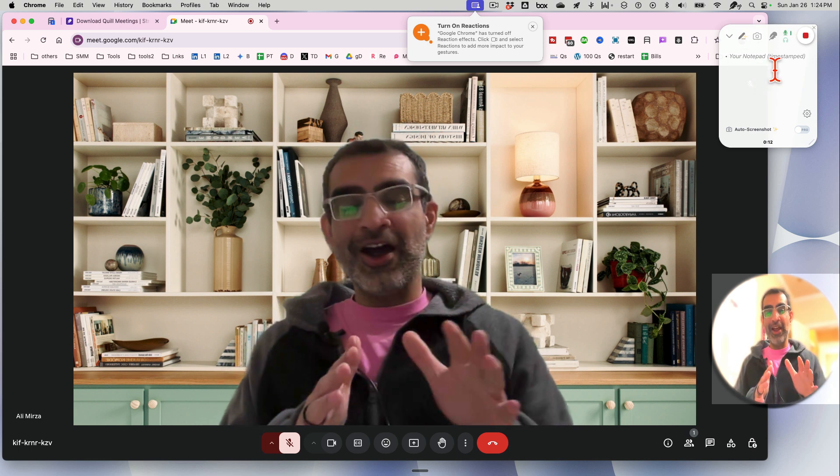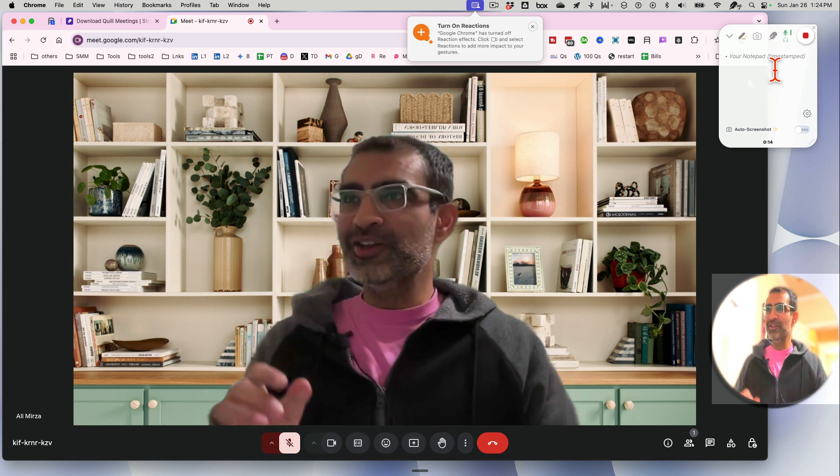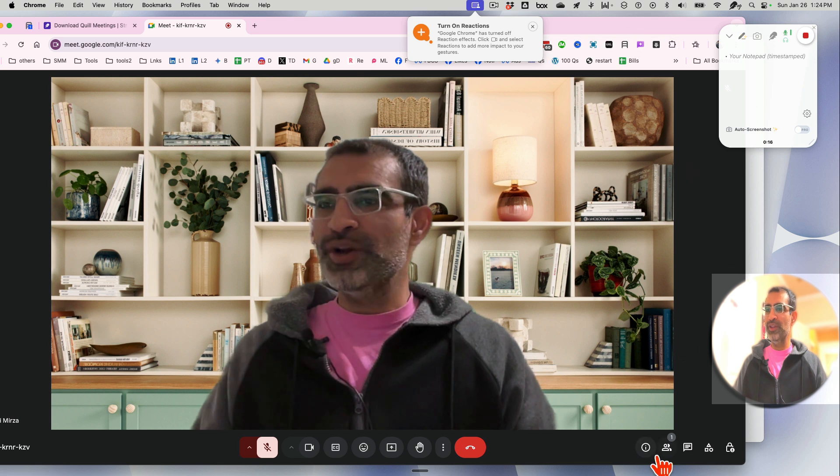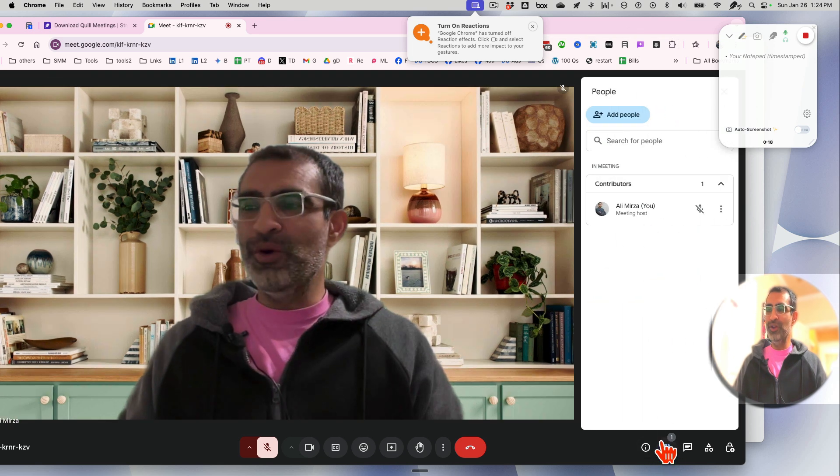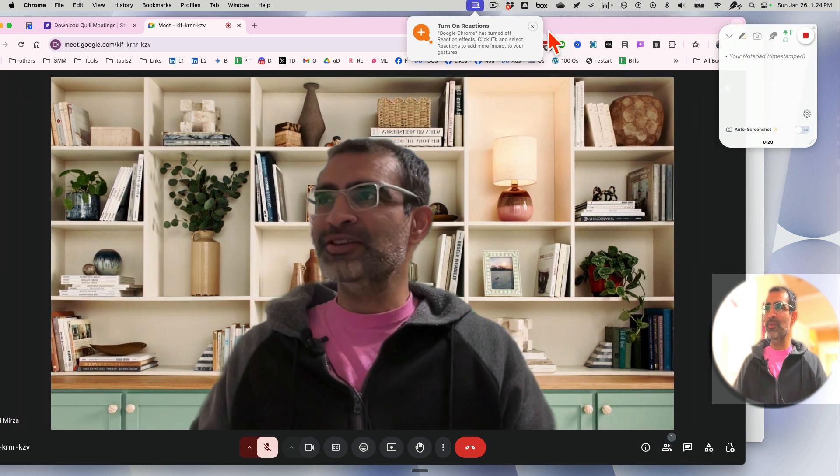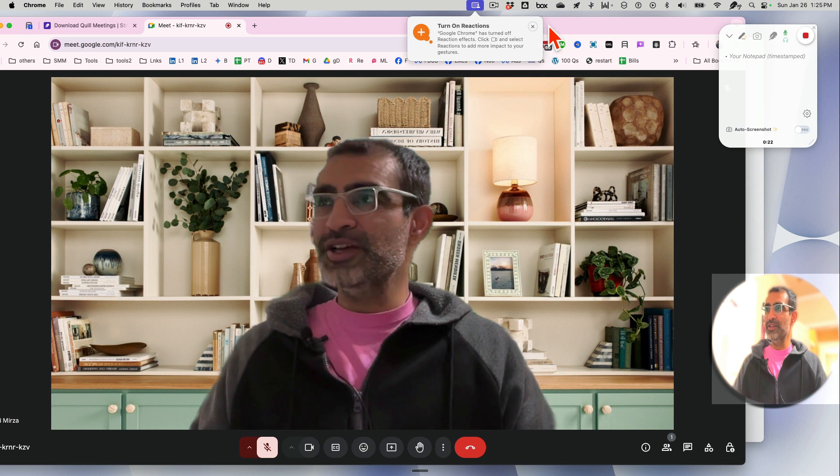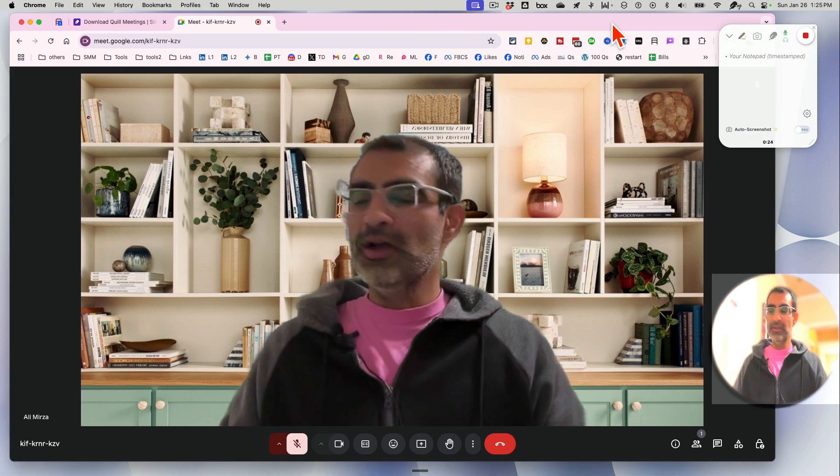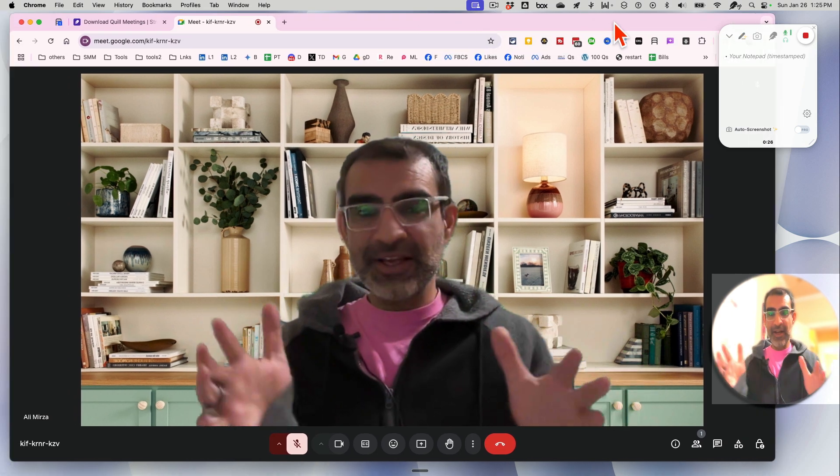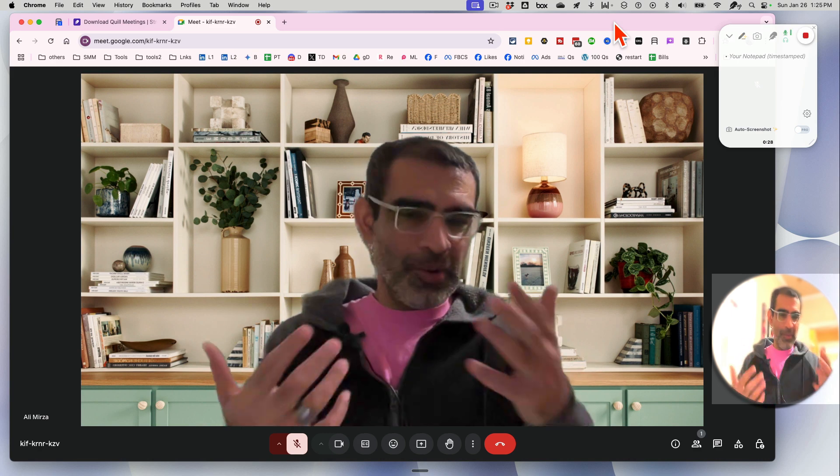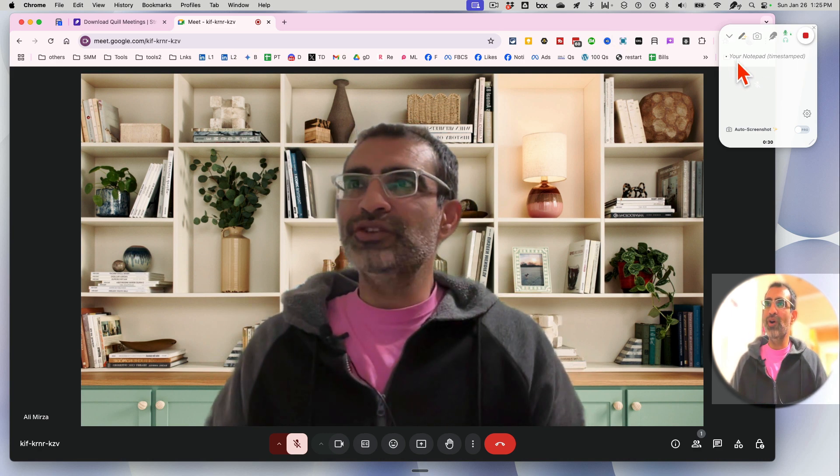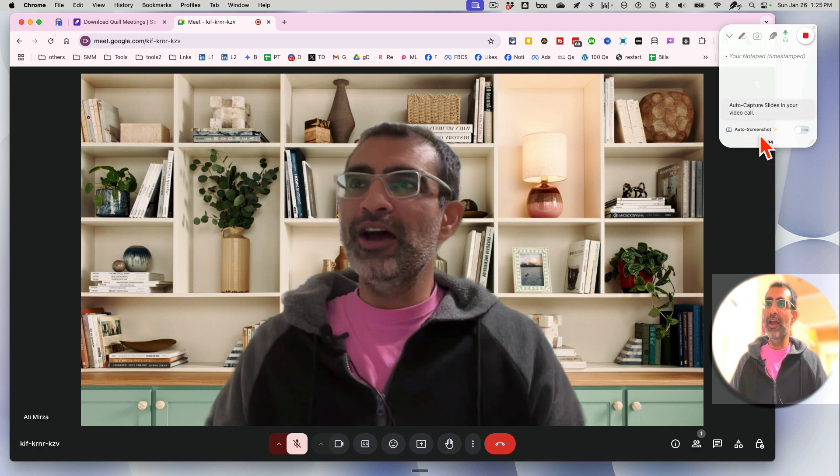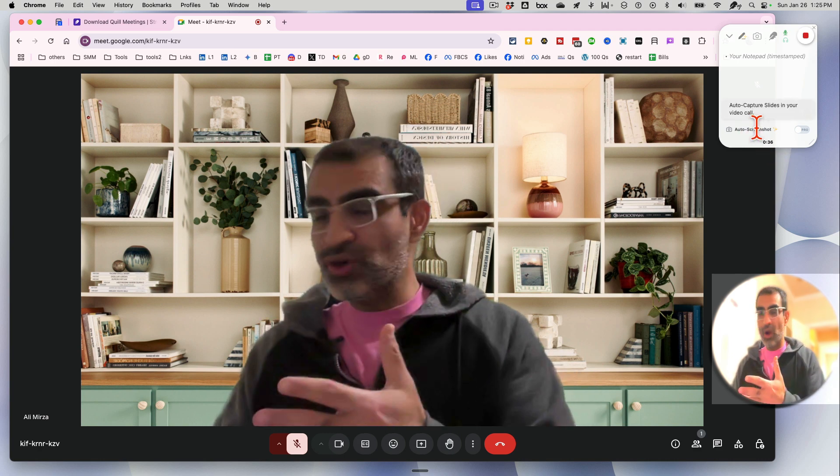And it's gonna start. It has started taking notes. So there's no bot that joined the meeting. You can see no one joined the meeting. So there's no bot like some of the other AI meeting assistants. It's already taking notes. You can see here, 31 seconds. It can take auto screenshots too from your meetings.